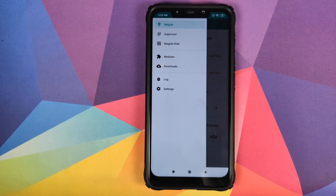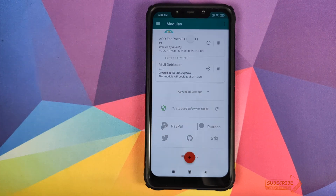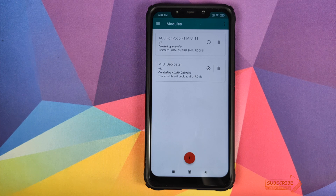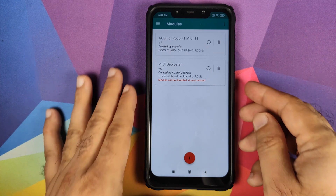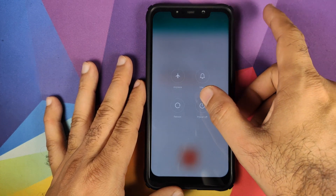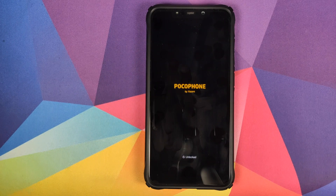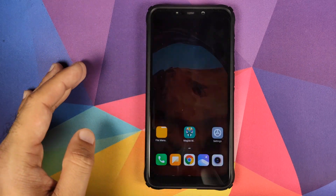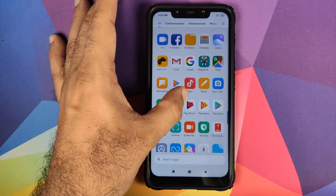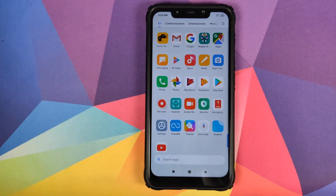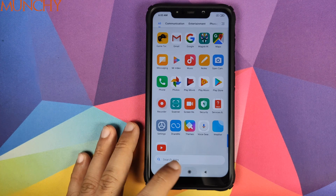Now, what if you want to bring back those applications? All you need to do is open Magisk Manager, click the three-bar menu on the top left, go into Modules, and you will see the MIUI Debloater module. Click on the circle to remove the checkmark — you will get a message that the module will be disabled at next reboot. Reboot your Poco F1, and after unlocking you will see that the notes application and screen recorder application are both back.